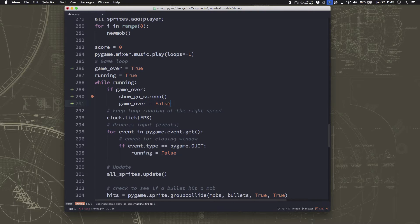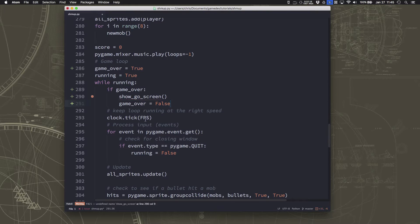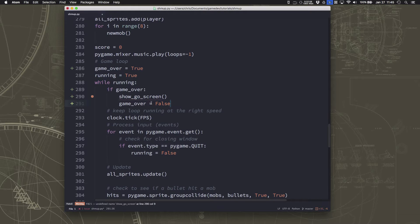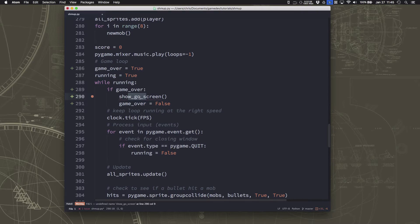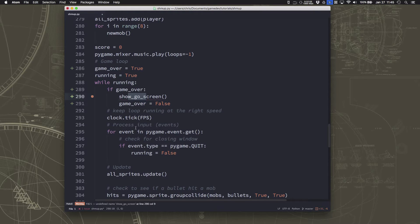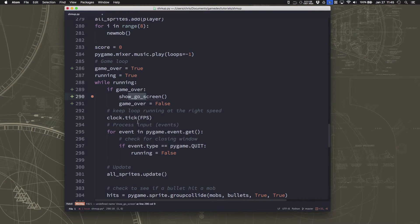But we have one other problem, and that is that when the game ends, say I'm playing the game and I run out of lives. So my score is something and my lives are zero. Well, if I go to the game over screen, that's fine. But if I press to start again, and I just switch game over to false, then it's going to try to run the loop, but my lives are still going to be zero. And my score is still going to be whatever it was, I have to reset everything.